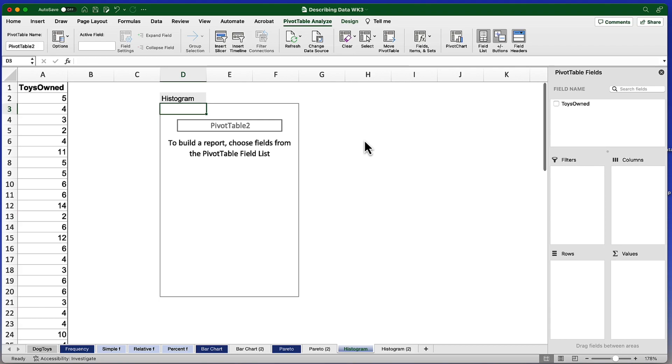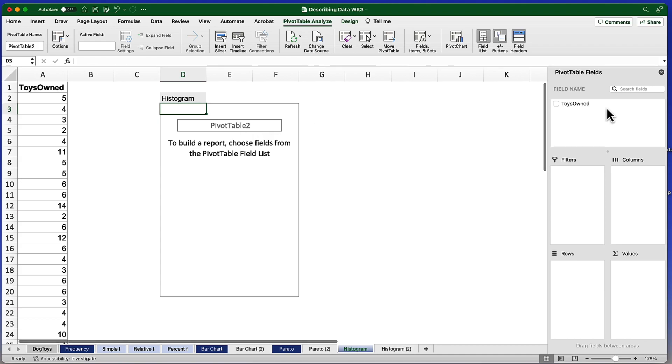This is where our pivot table will ultimately go. But first we have to tell Excel what variables are going to go into that table. We only have one variable, it's Toys Owned. And it's actually going to go into two places. So I'm going to drag Toys Owned first of all into Rows.